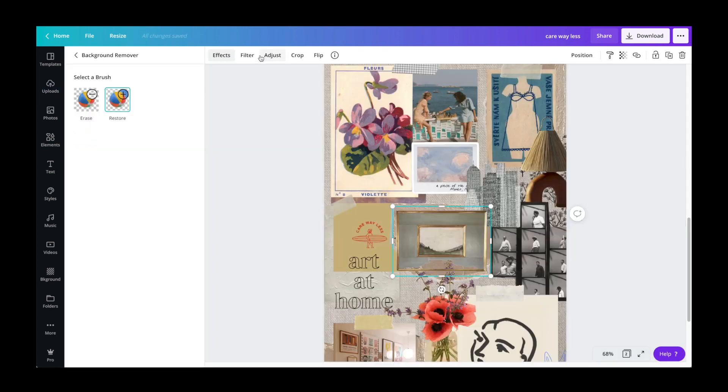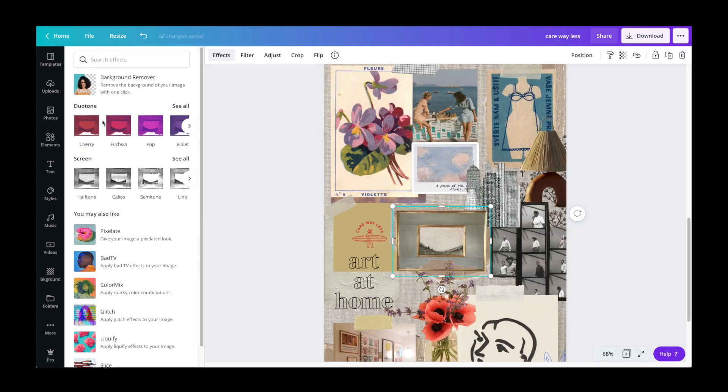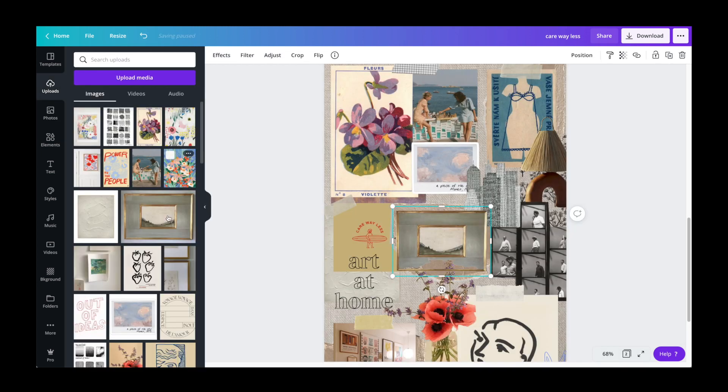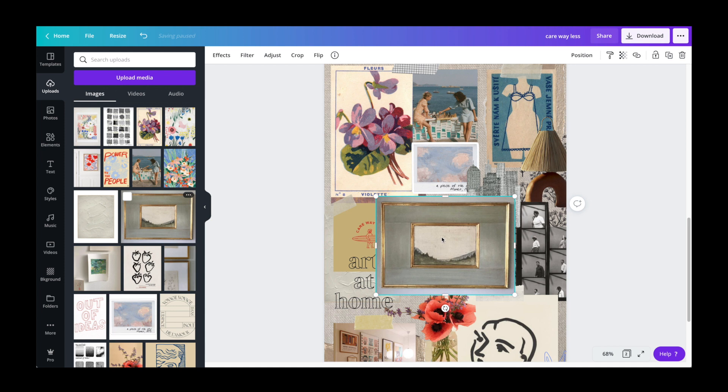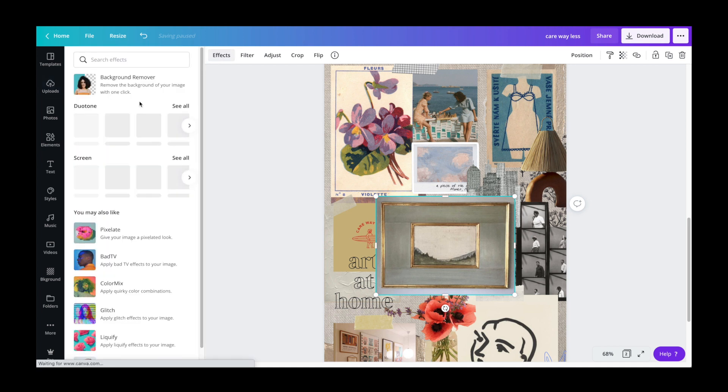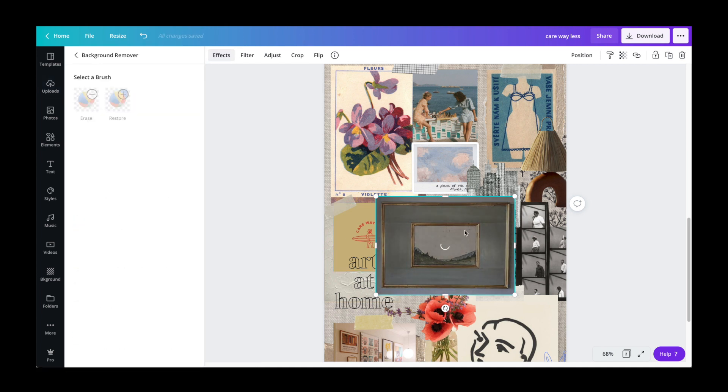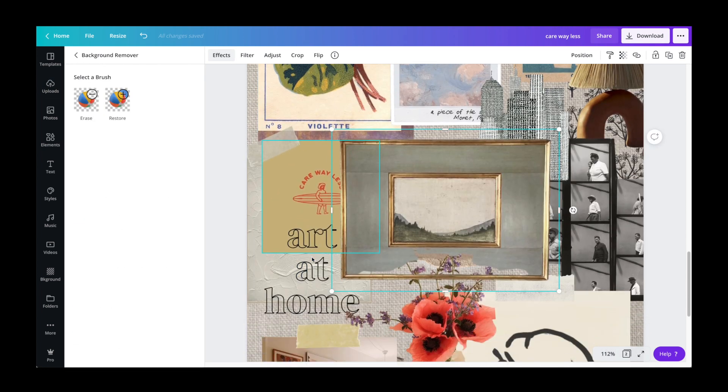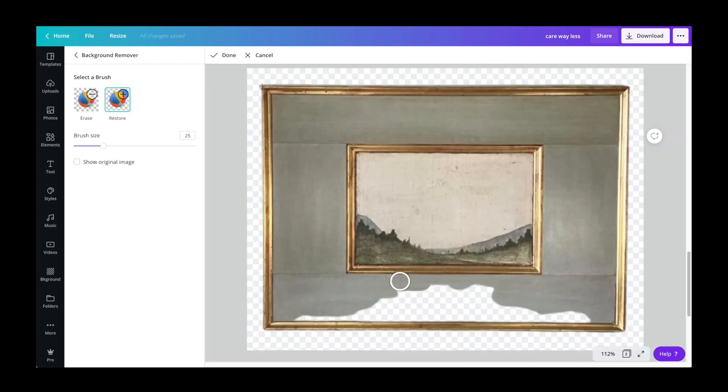Lastly, I touched up that gold frame using the background remover tool again because it had overly cropped out some of the frame. So what I also love about this tool is that you can add or remove parts that I cropped out. So I went ahead and filled in parts of the frame.